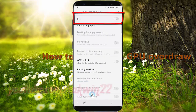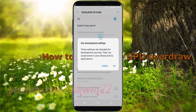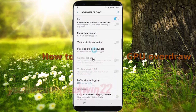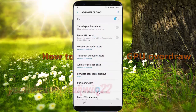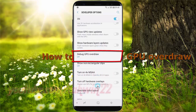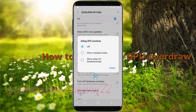Switch until on to turn on, scroll down, tap debug GPU overdraw, select the option you want.